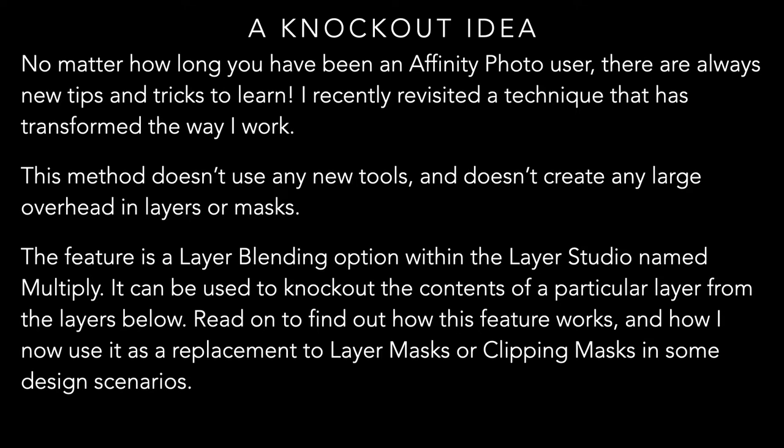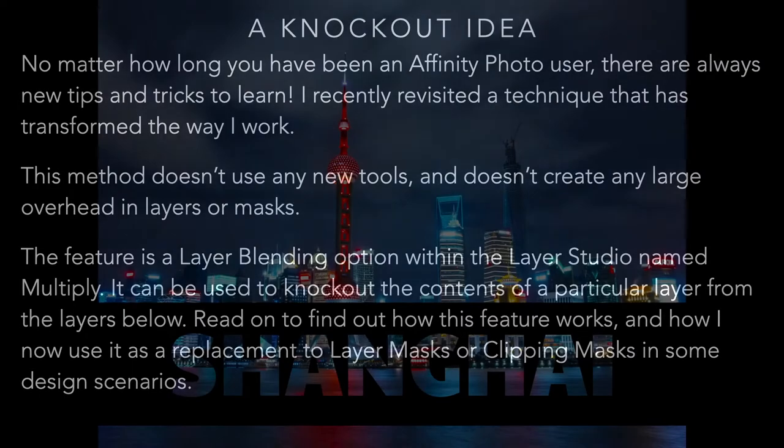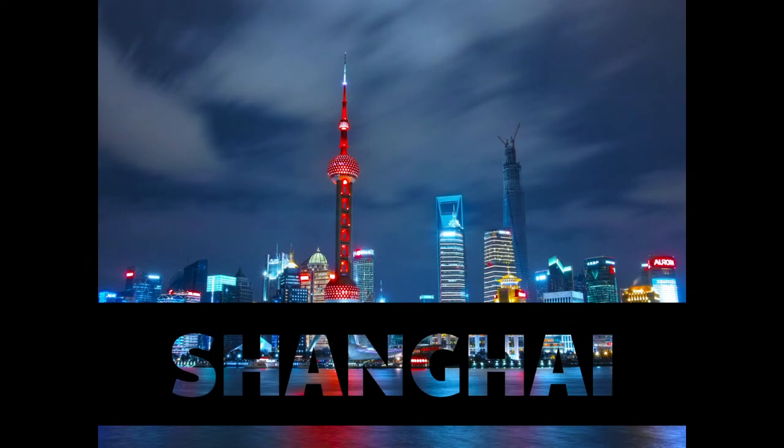The feature is a layer blending option within the Layer Studio named Multiply and it can be used to knock out the contents of a particular layer from the layers below. Read on to find out how this feature works and how I now use it as a replacement to layer masks or clipping masks in some design scenarios.